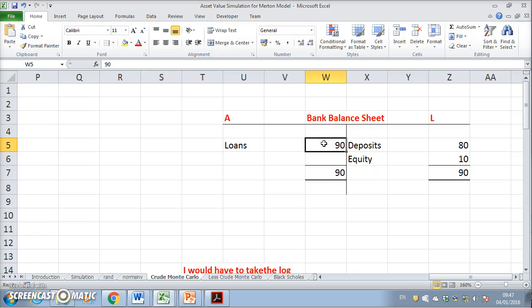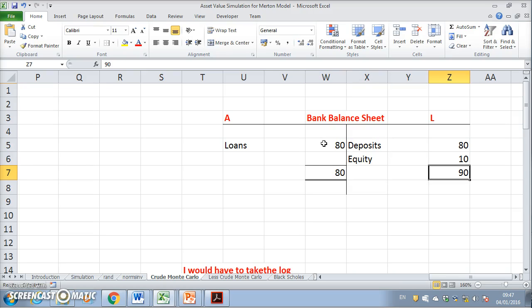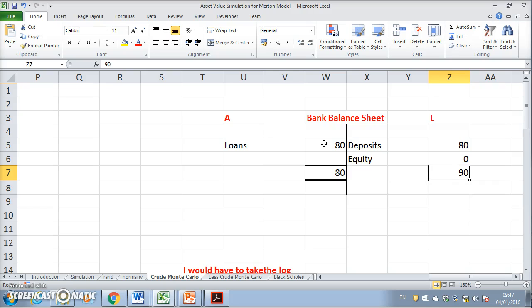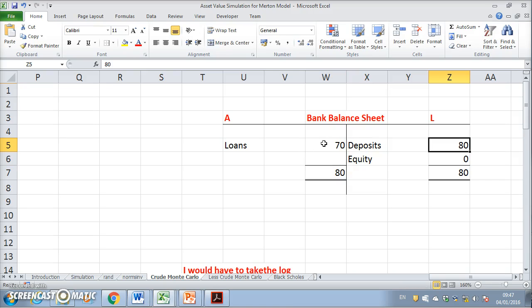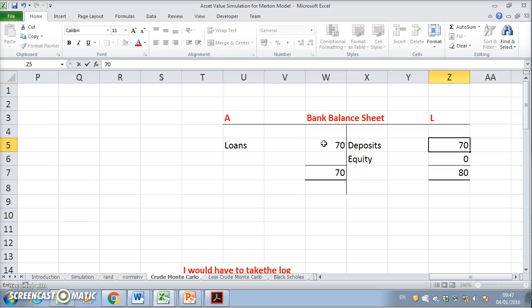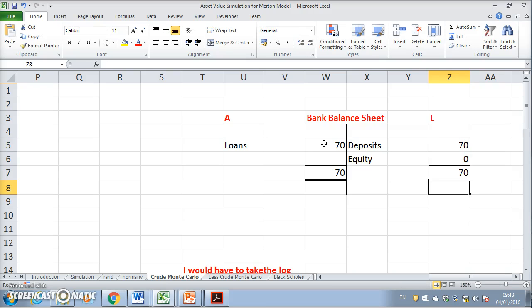If the value of the loans falls to 80 due to default, the asset side of the balance sheet is also 80, and equity goes to zero. If assets fall below 80 — say to 70 — equity becomes negative. But because of limited liability and the asymmetric exposure, it is now the deposits that are affected. Those depositors can only recover what's left, unless there's a government bailout or third-party intervention. At this point we are in default — and this is exactly what the model is trying to capture.